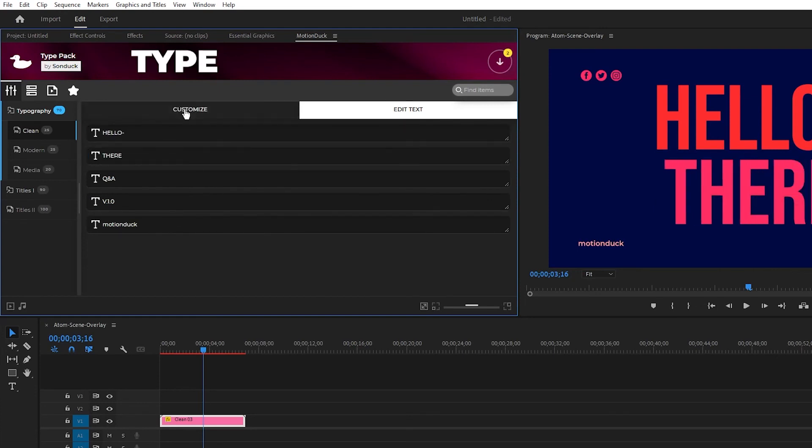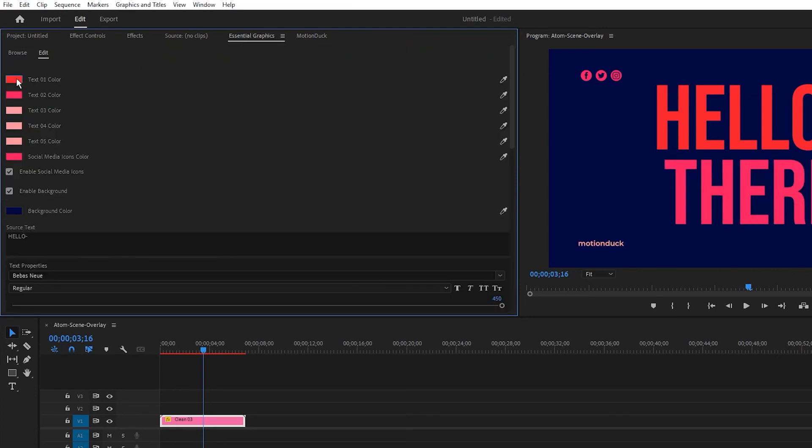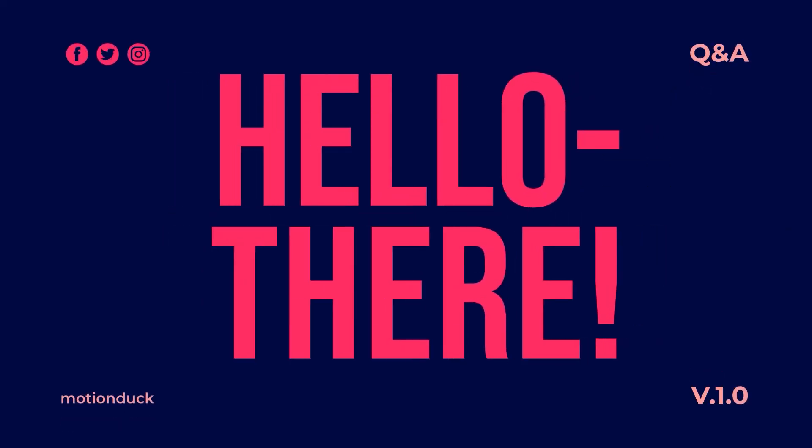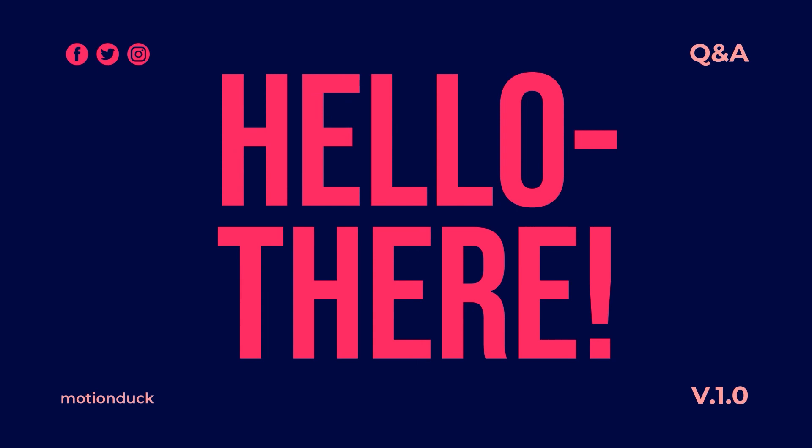If you don't want to use the customizer panel you can also use the Essential Graphics window to find the same set of options as well. Now you know how to use the Type Pack with Motion Duck in After Effects and Premiere Pro.